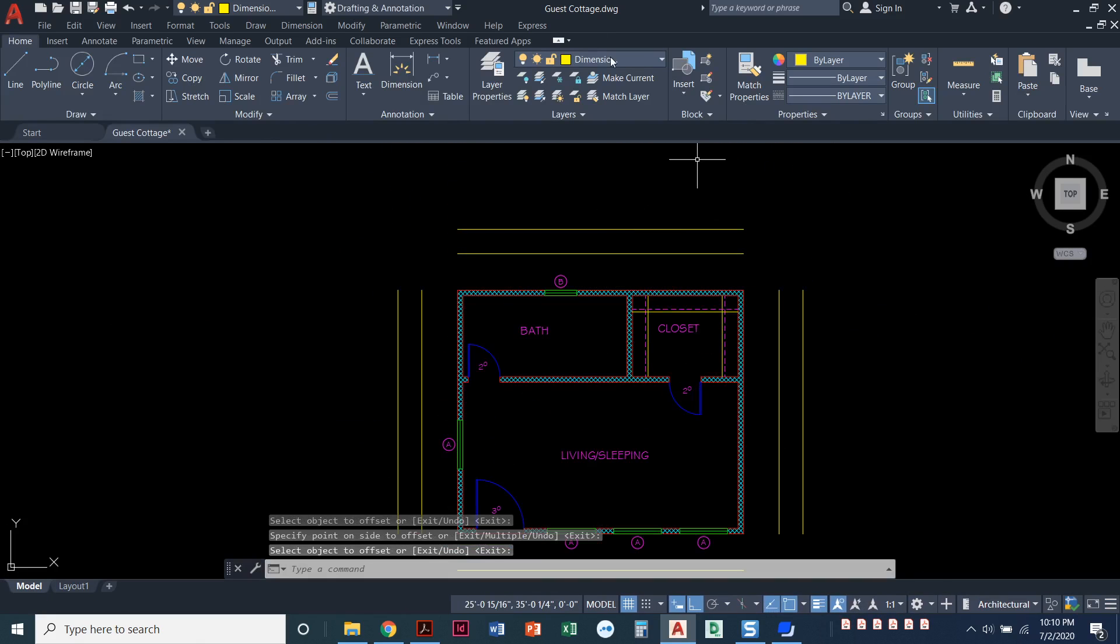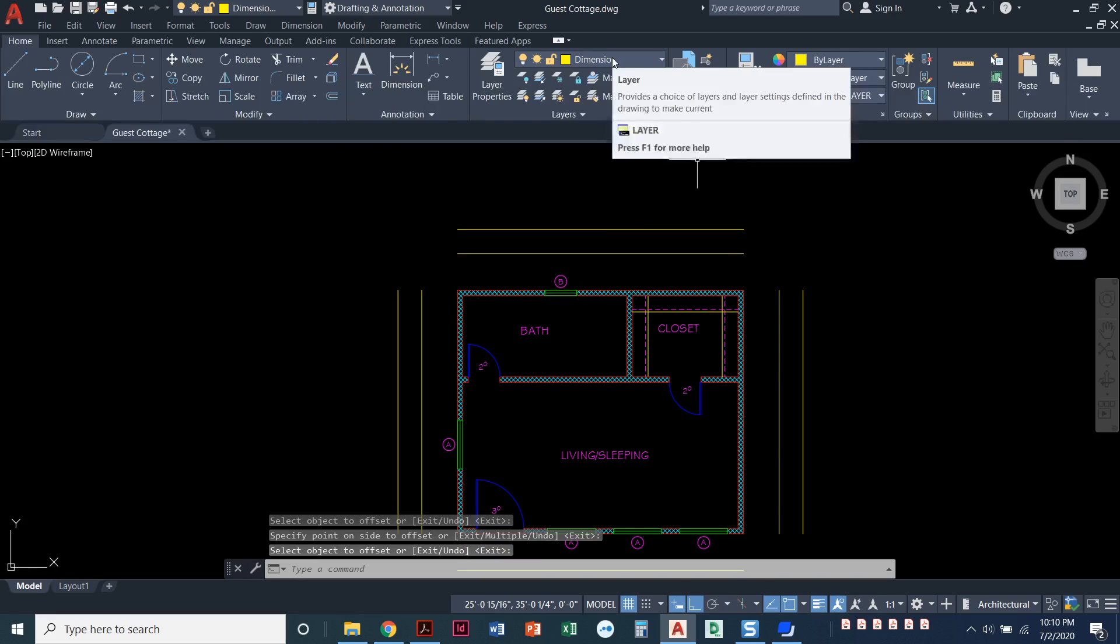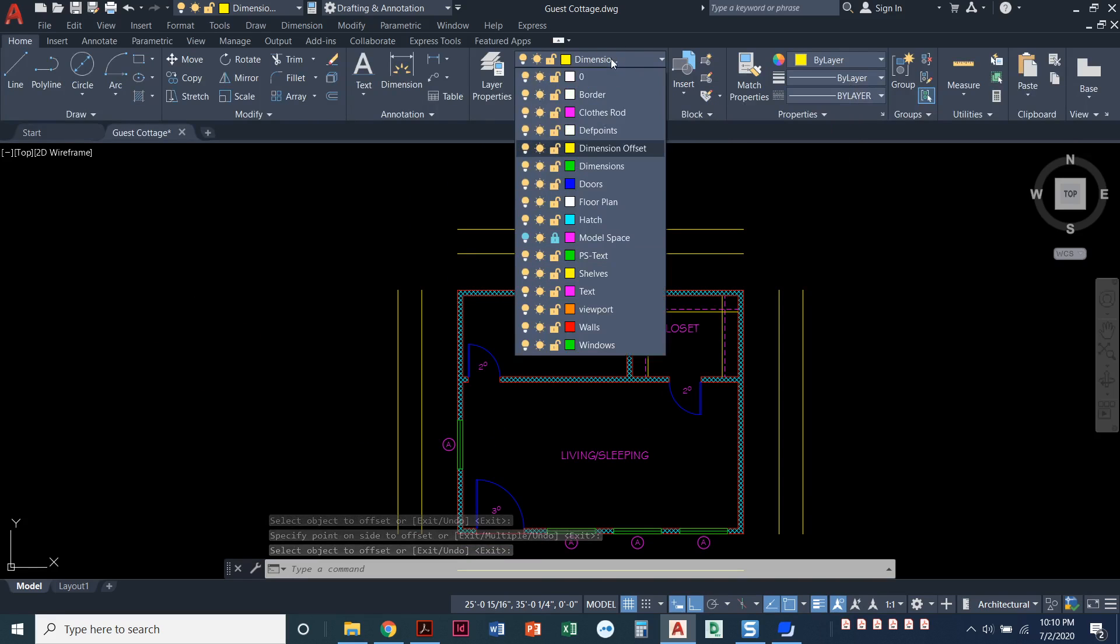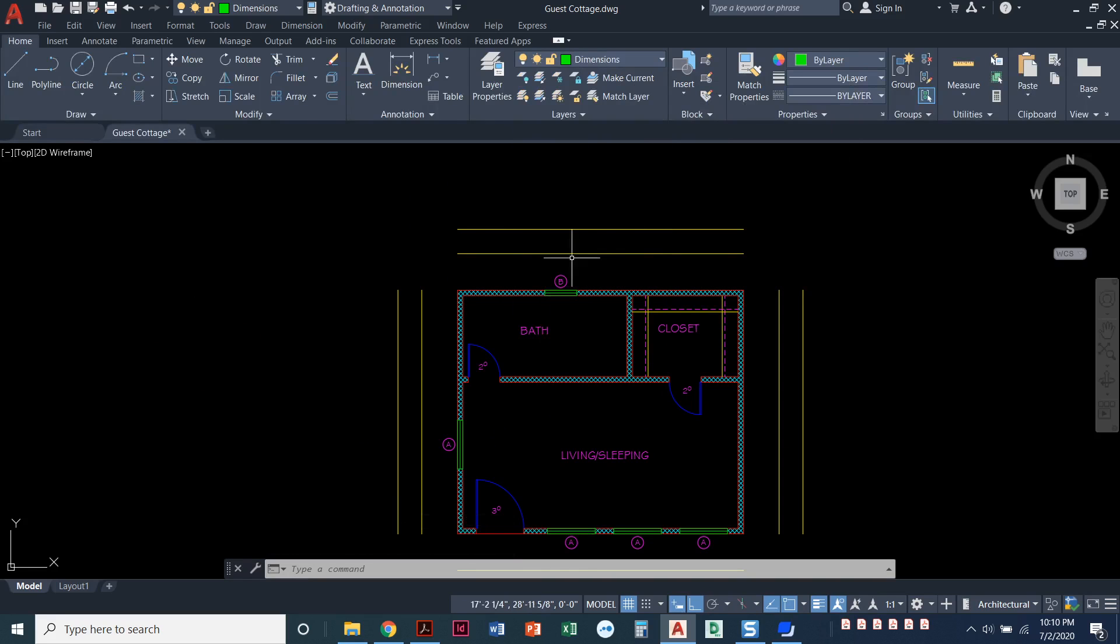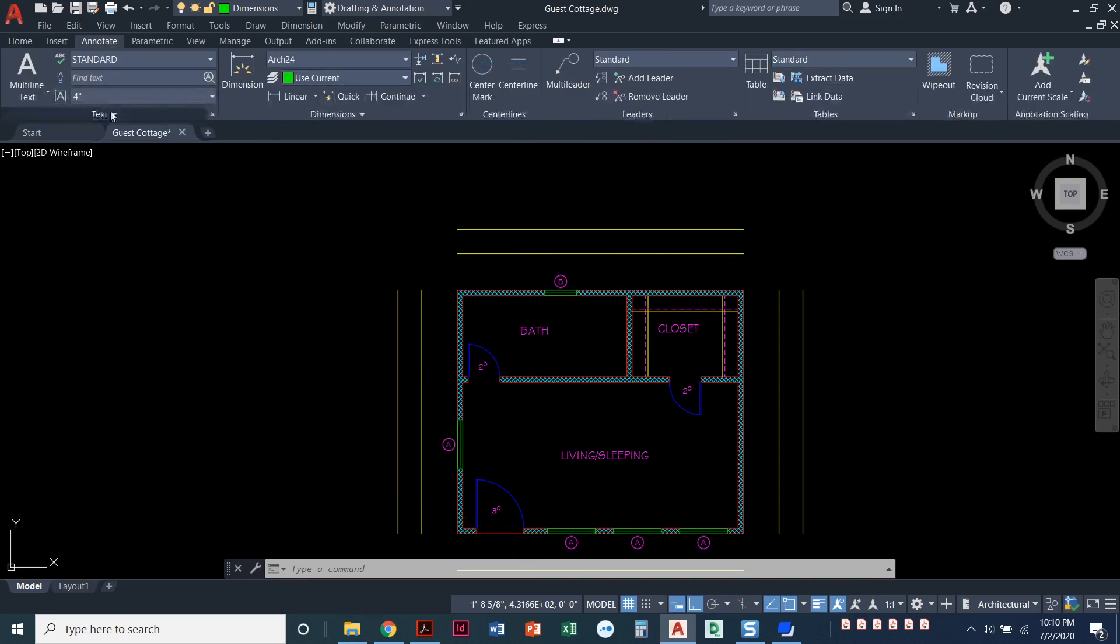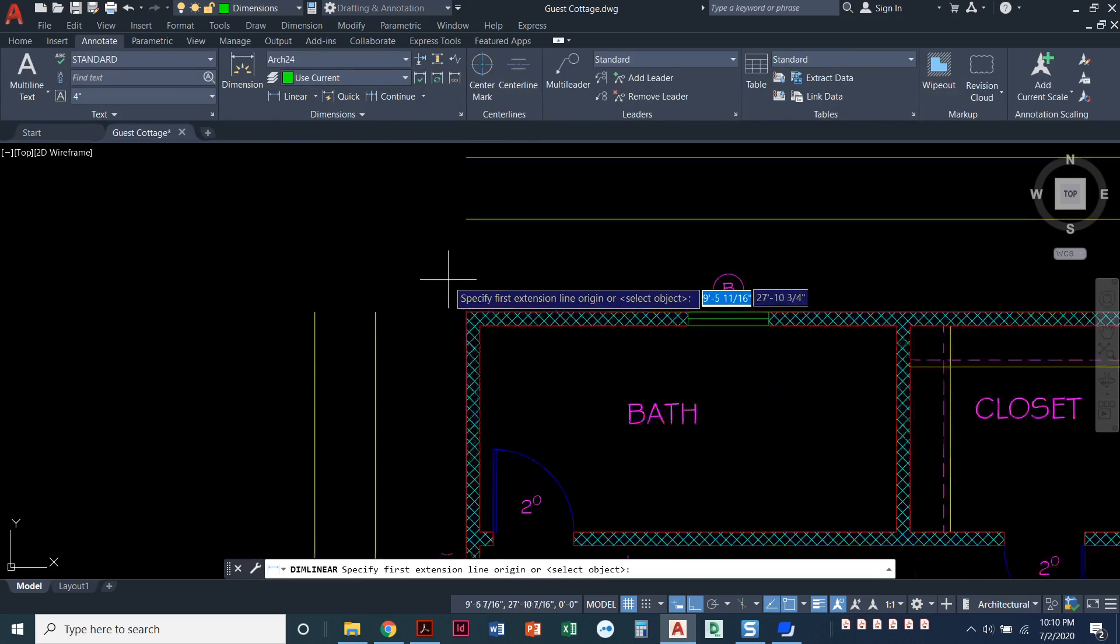Now I can set my dimension layer current. That step right there is not in the book but I find it really helpful when I'm dimensioning. I'm gonna come back to annotate. I like to dimension from the annotate menu. The annotate ribbon under the dimension panel has a lot of options that I use all the time, so I'll go with linear.